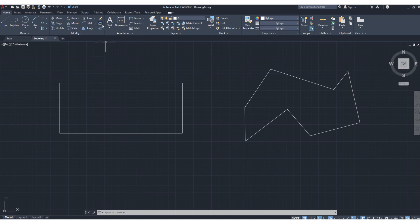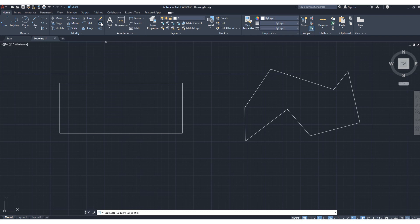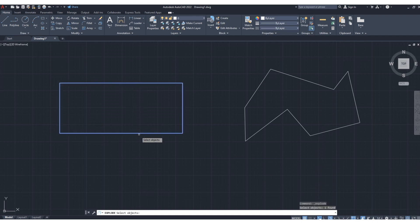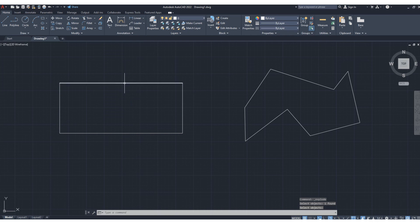let's click here - explode. Okay, now select object, press enter. Now you can see if you select this, only a single